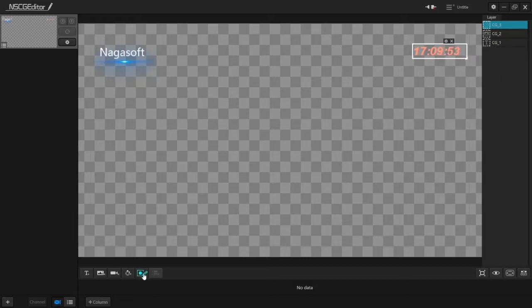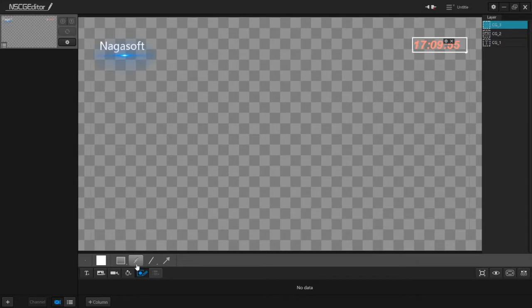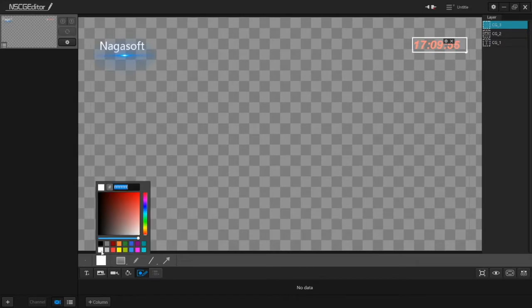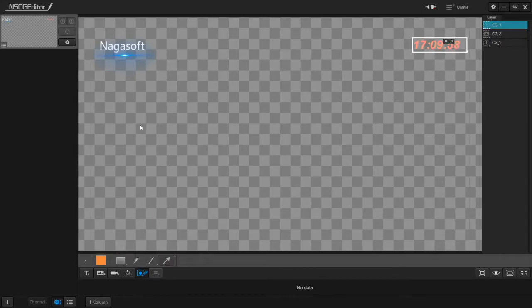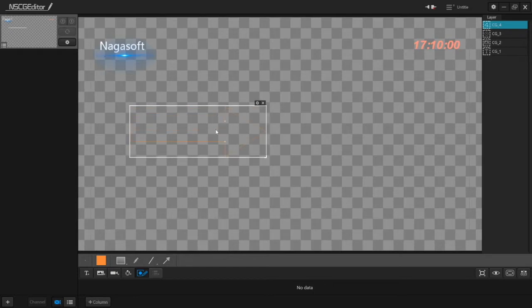You can also draw in CG Editor. To delete it, click on the X icon.